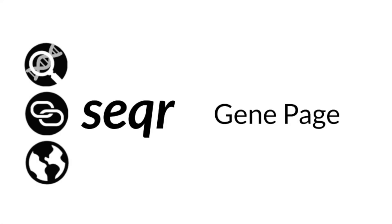Hi, I'm Gabrielle Lemire, a medical geneticist and genomic analyst at the Broad Institute of MIT and Harvard. This video will provide an overview of the information available for each gene in which a variant is returned from a Seqr search.